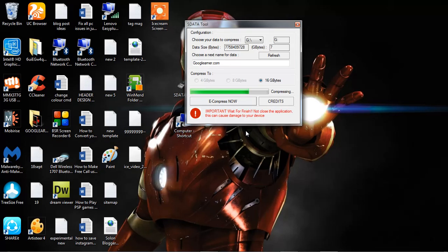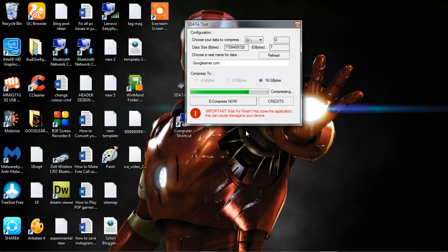Just wait a while. It takes time to complete the process.